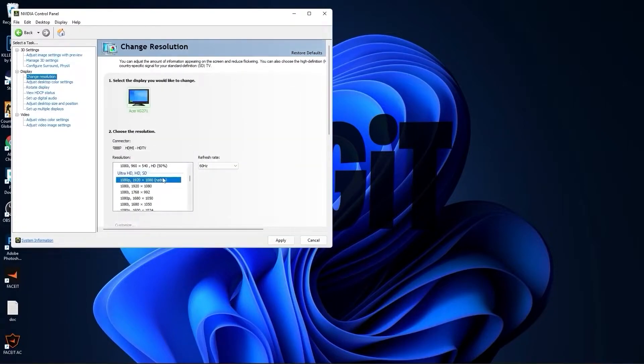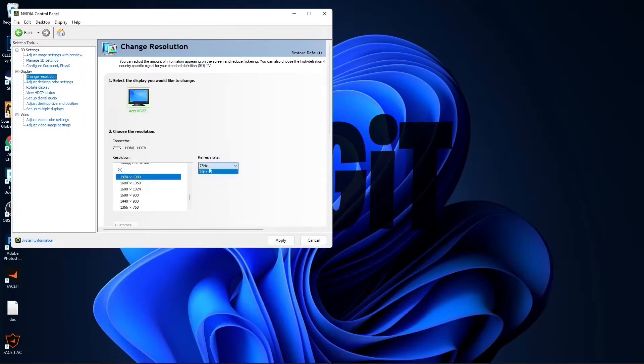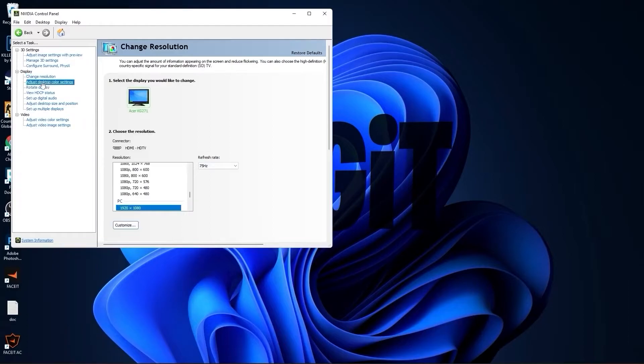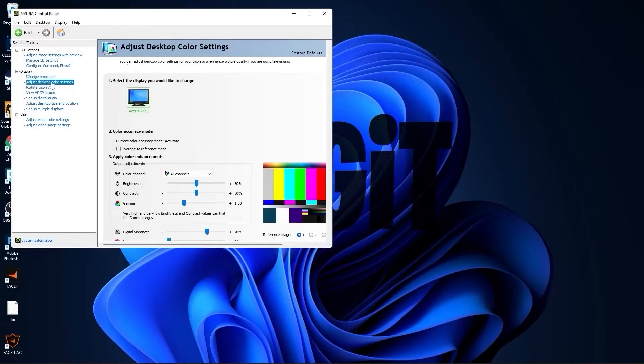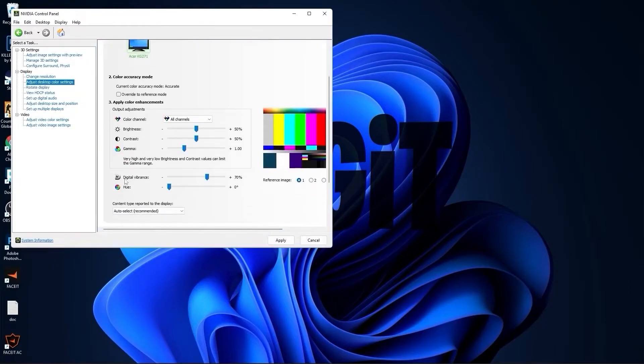On the native resolution I have 60 Hertz, but if I scroll down to PC and select the same resolution, you will see that I will get more Hertz, which is better. Press apply, press yes. Go to adjust desktop color settings. Scroll down to digital vibrance, move this to 70%, press apply.